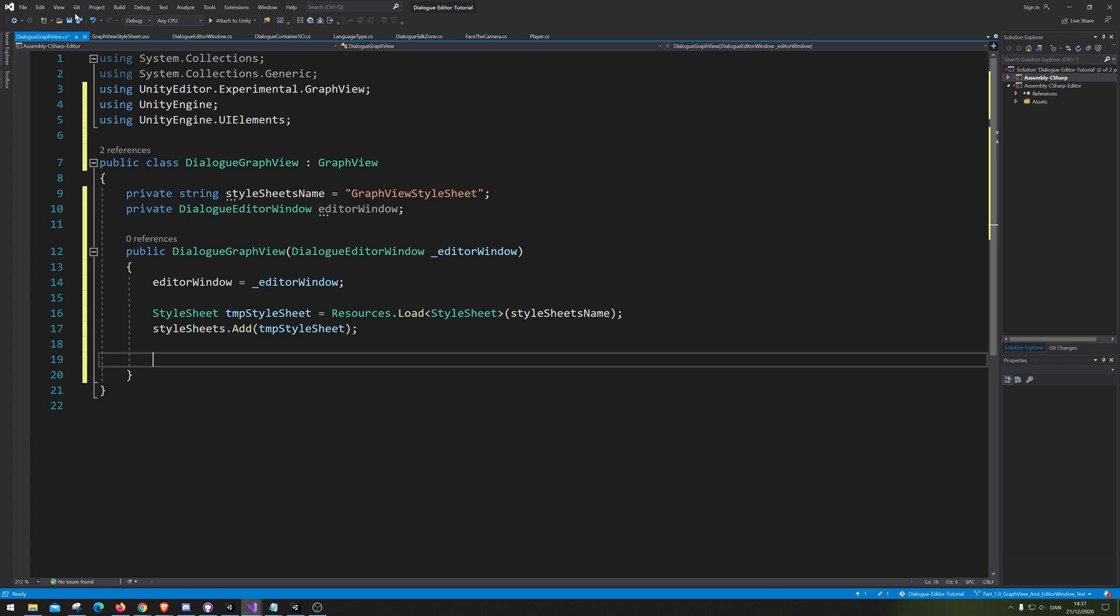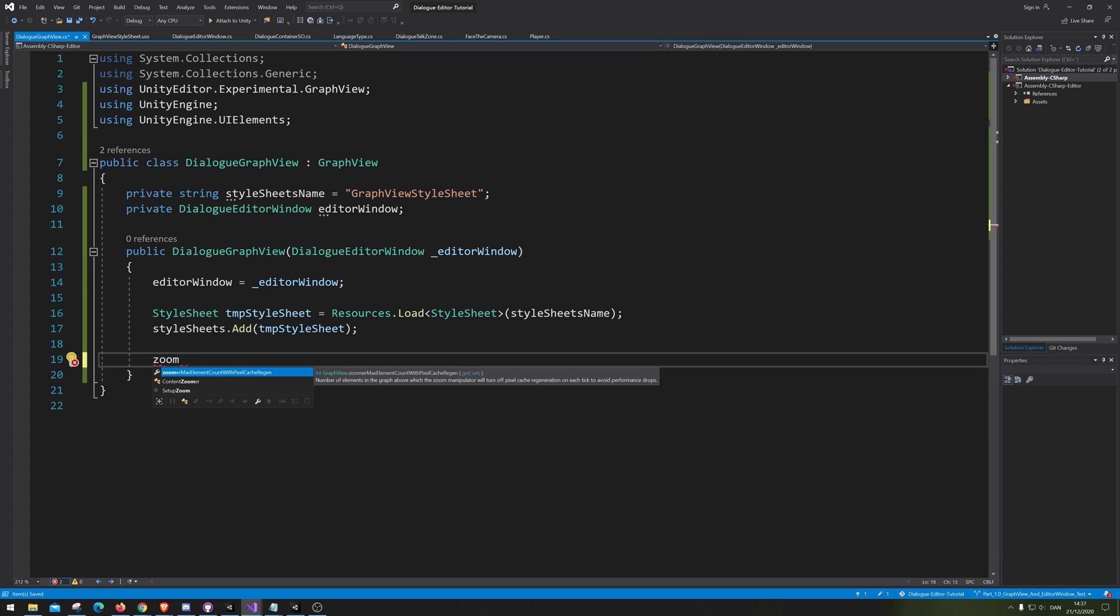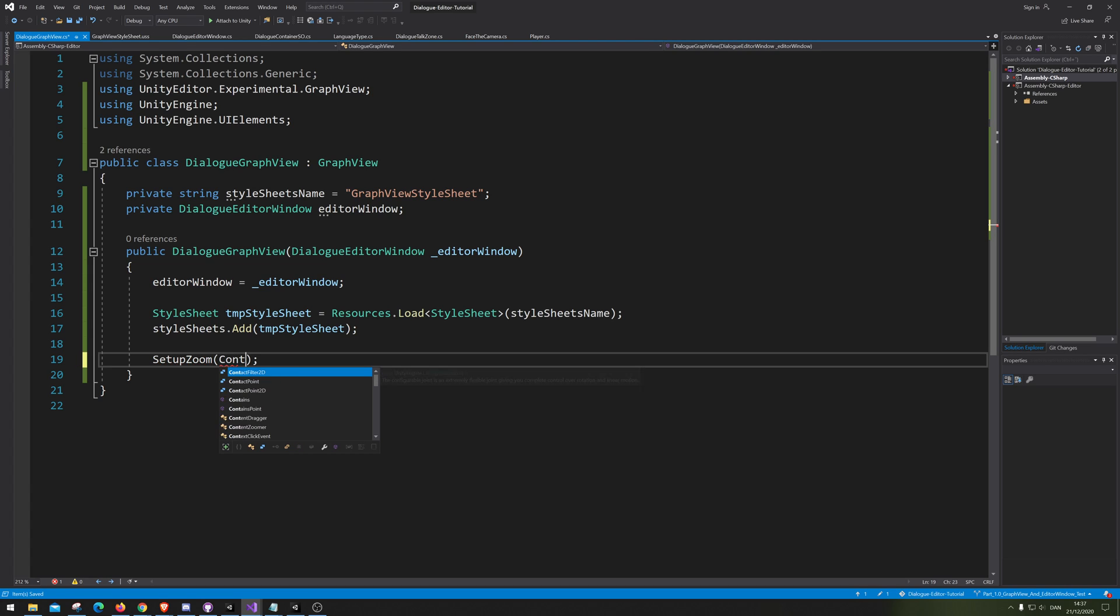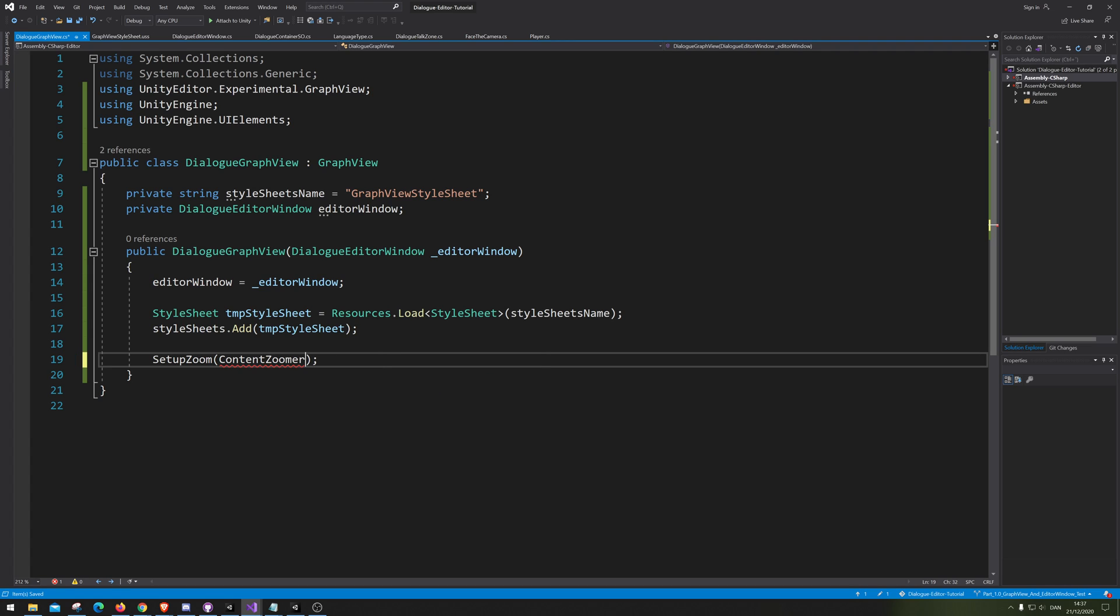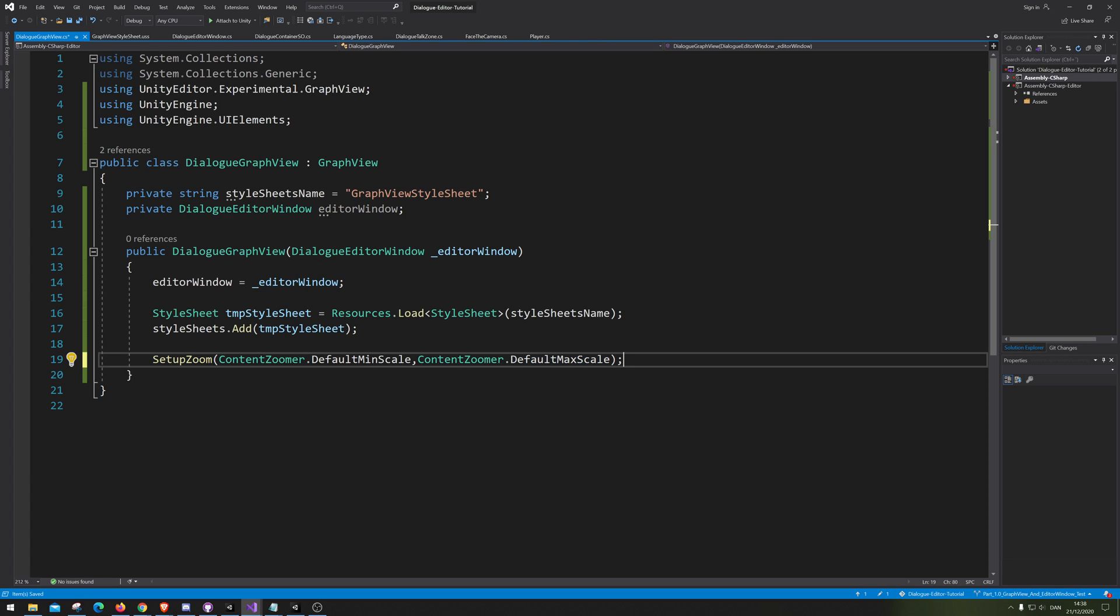Alright, so next up we need to make the different functions, the graph view. So let's start by having the zoom. I think it's gone. Let's just type zoom. Setup zoom. Setup zoom takes in two variables, the maximum scaling and the minimum scaling. So first, I can see we need to do the minimum scaling. Logically for us, unity graph view already have a setting. So we can borrow calls content zoomer and we just put in minimum. And that's completed the same over here, but for maximum.